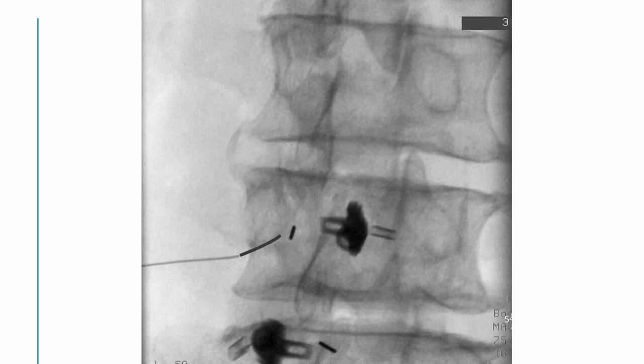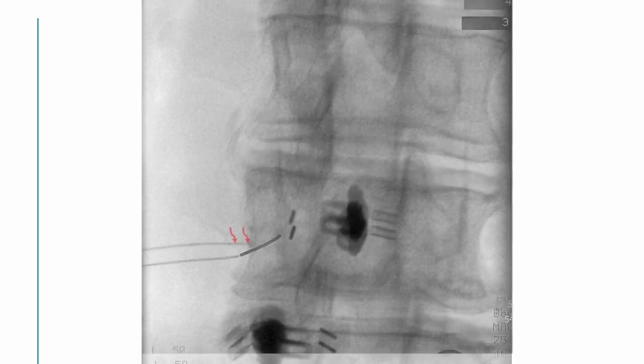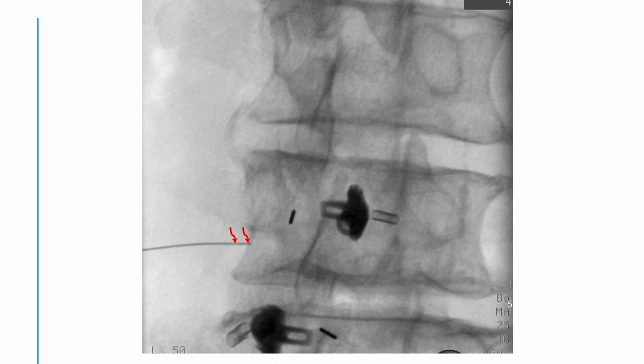Ideally, the needle should move there, but the needle bounced another way due to an unexpected bony structure. This happens frequently. Sometimes the imaging is not enough to visualize the thin bony structure. At that time, I must reset the realistic target and proceed with the process.